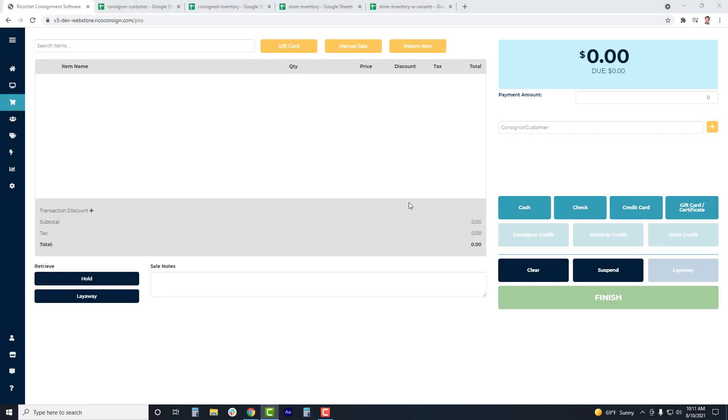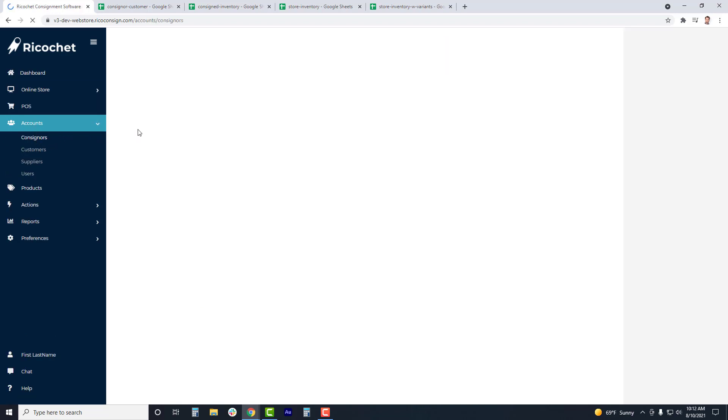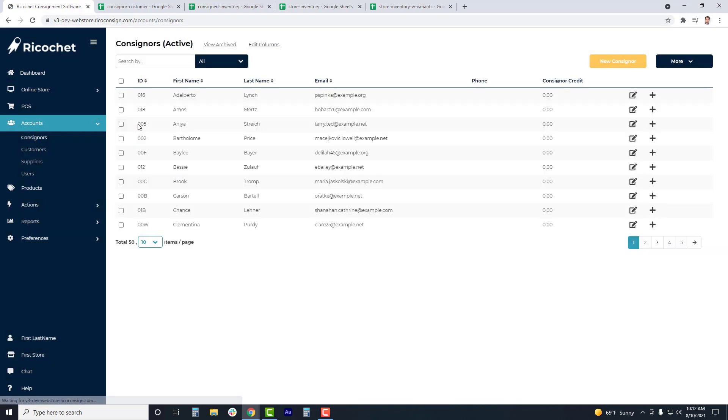Ricochet allows you to import existing consigner and customer data, as well as consigned and retail inventory. This is a great solution for stores coming over from another software system, vendors looking to upload their items, or for brand new stores that may have started inventory or consigner lists to easily get those into Ricochet Consignment Software.